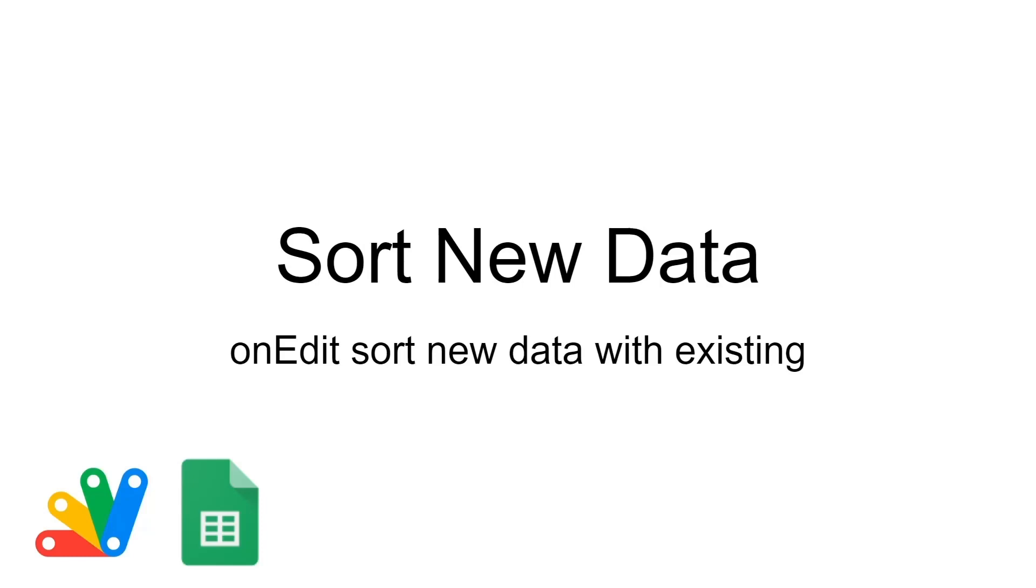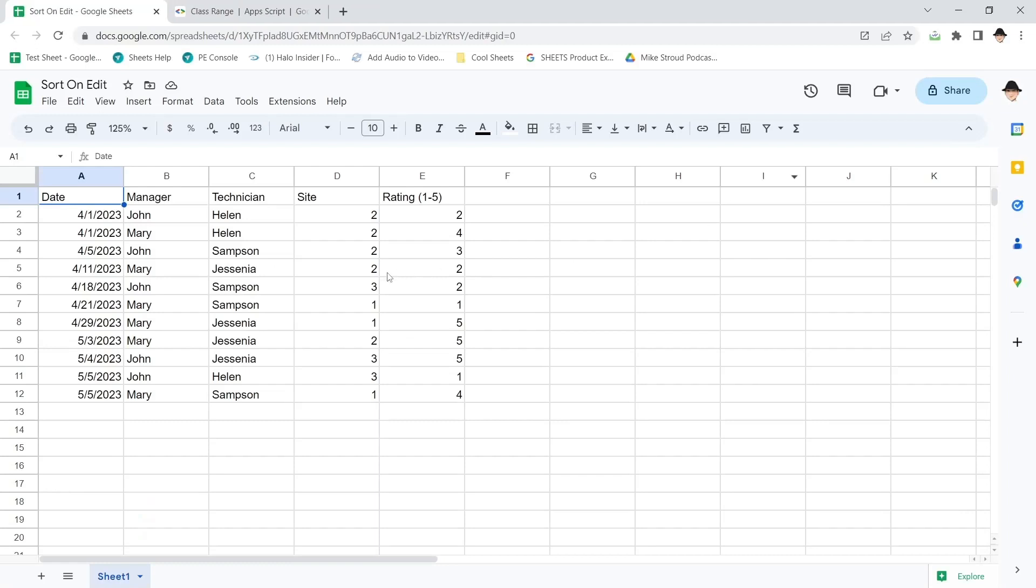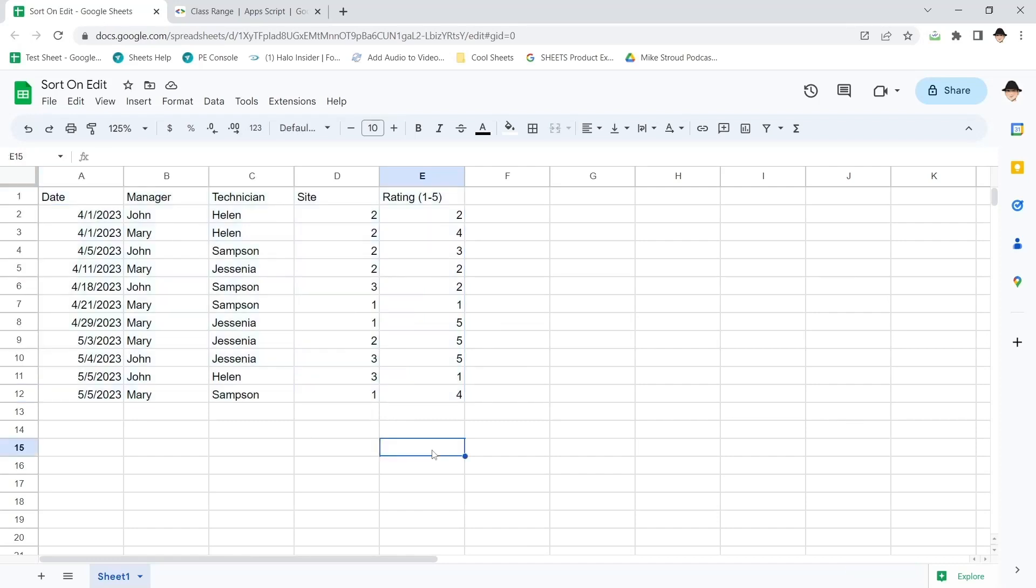This is sorting new data with existing data whenever it's added. Here's the data I already have. A date here and then some other fields to make the data more meaningful.